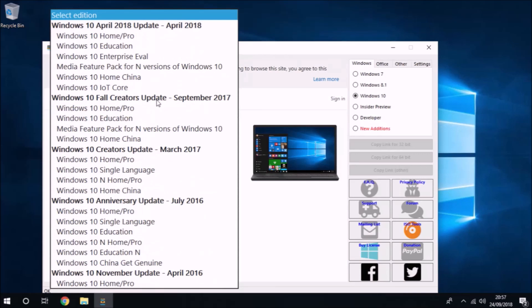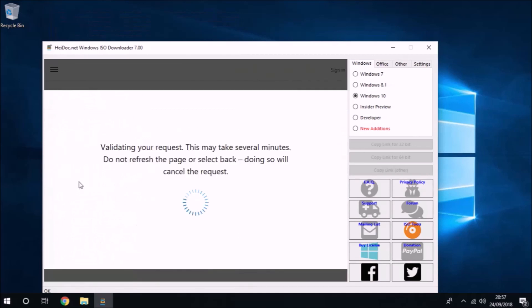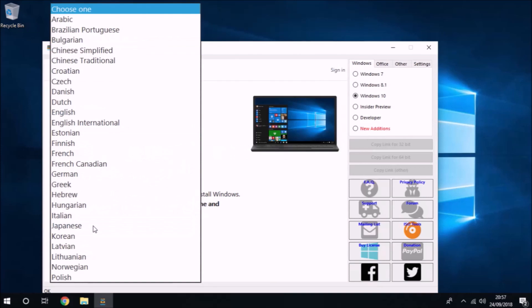So what you need to do is install this tool and select the version of Windows 10 that you want. I'm going to select Windows 10 version 1709 and the Windows 10 Home/Pro installation ISO.